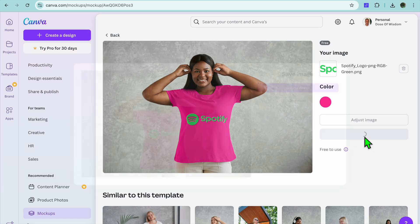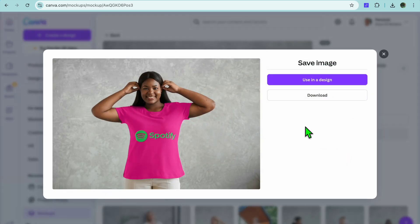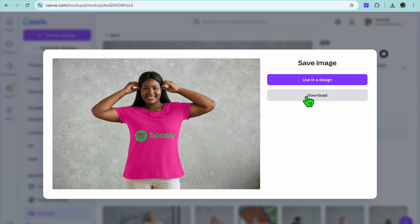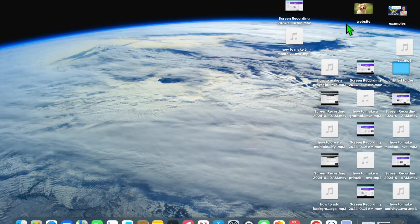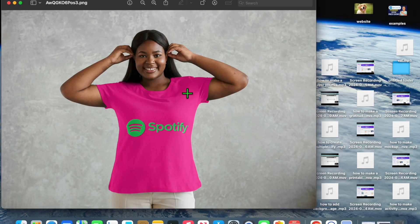Once you're finished, tap on Save Mock-up. After selecting Save Mock-up, you can choose to either use it in a design on Canva, or tap on Download. After downloading, you can see the mock-up and it does look professional.